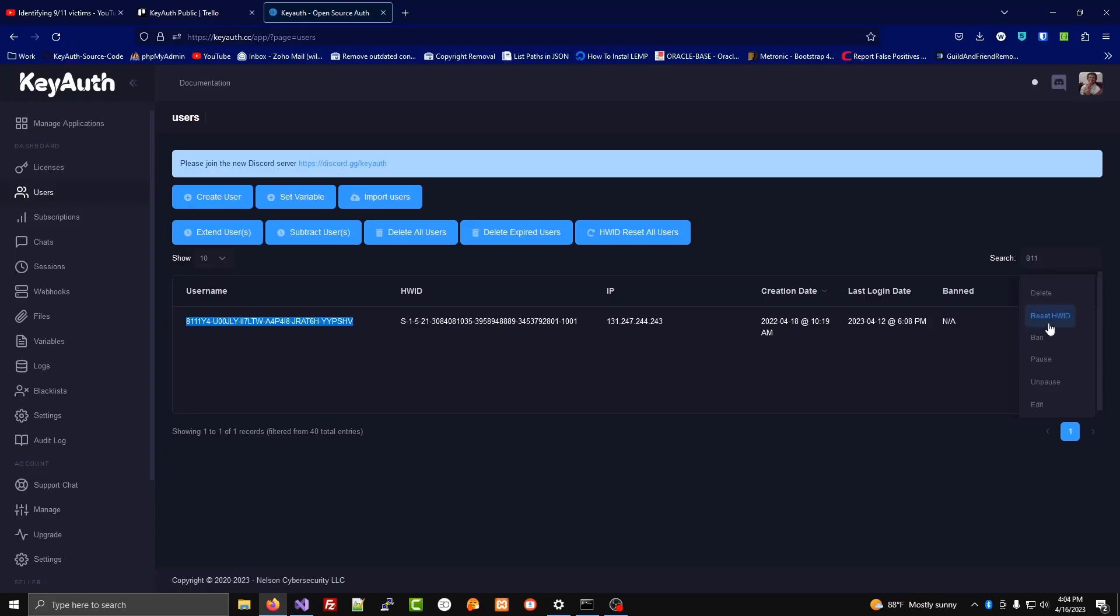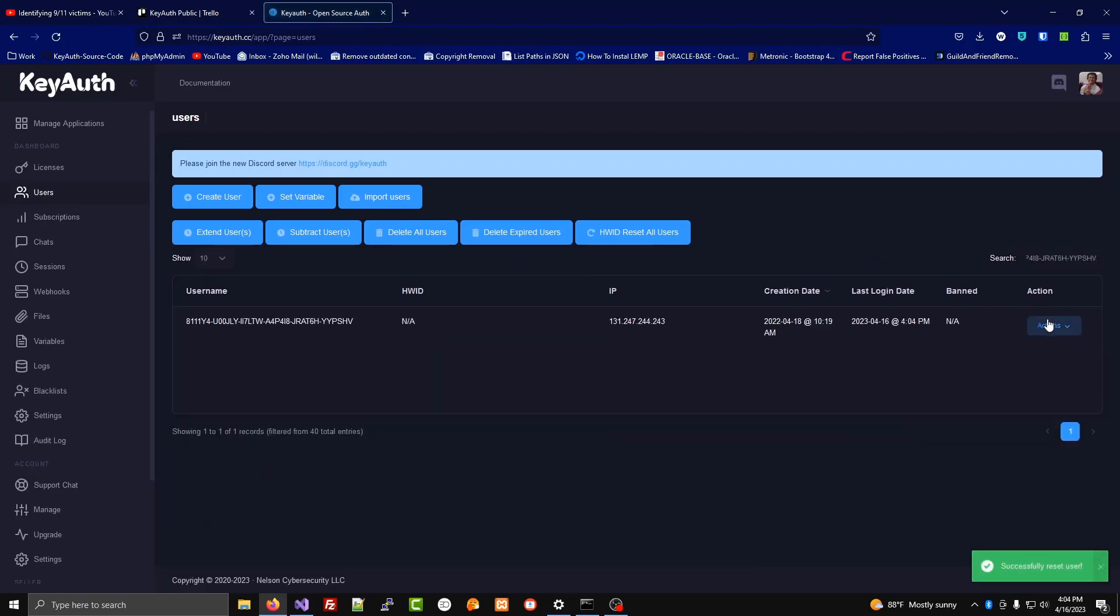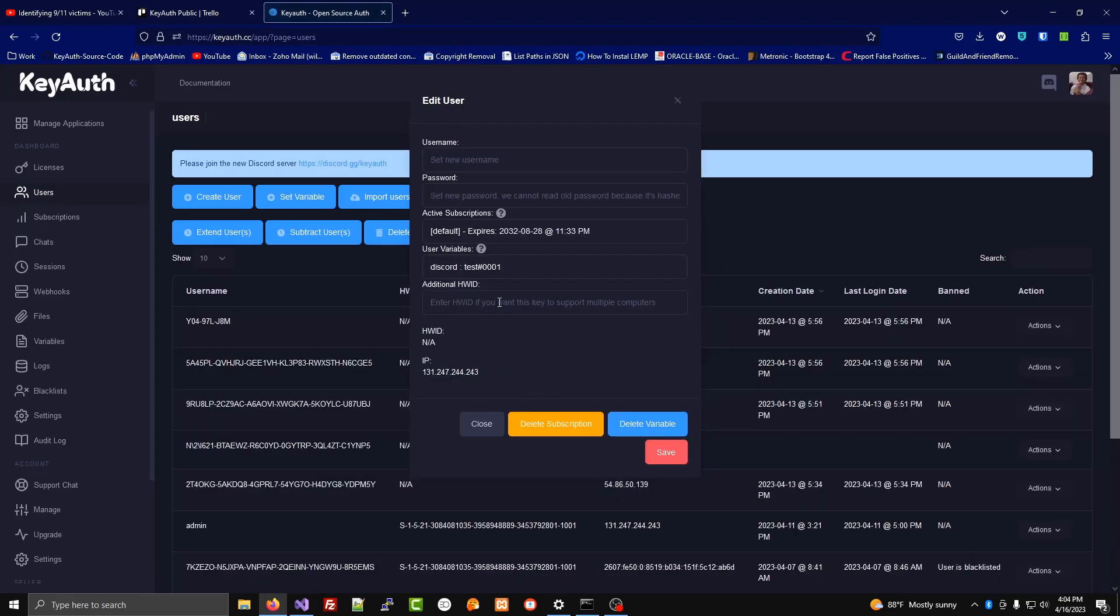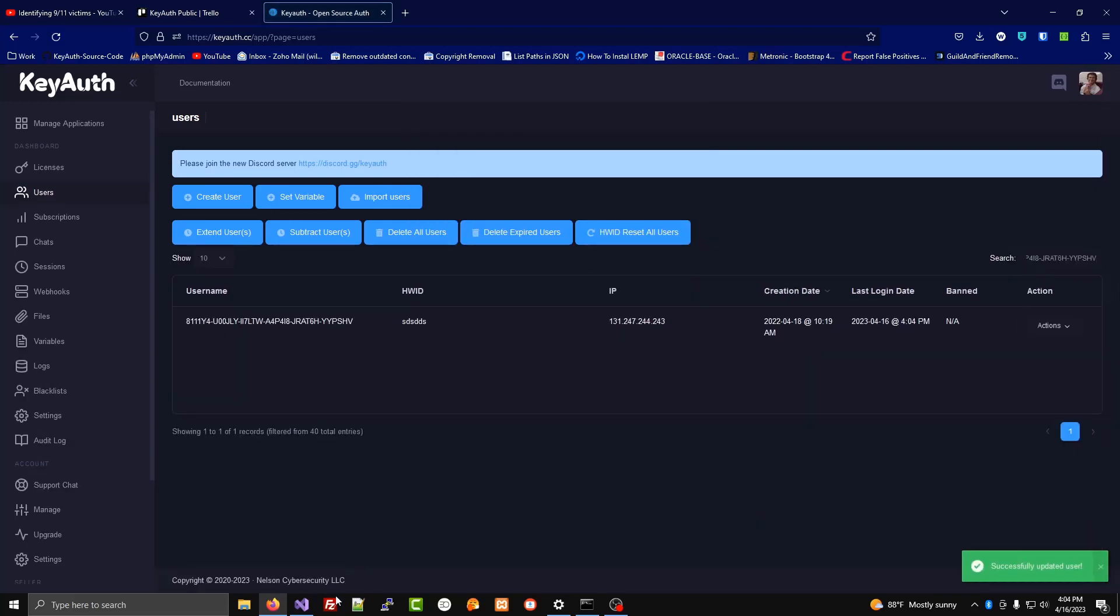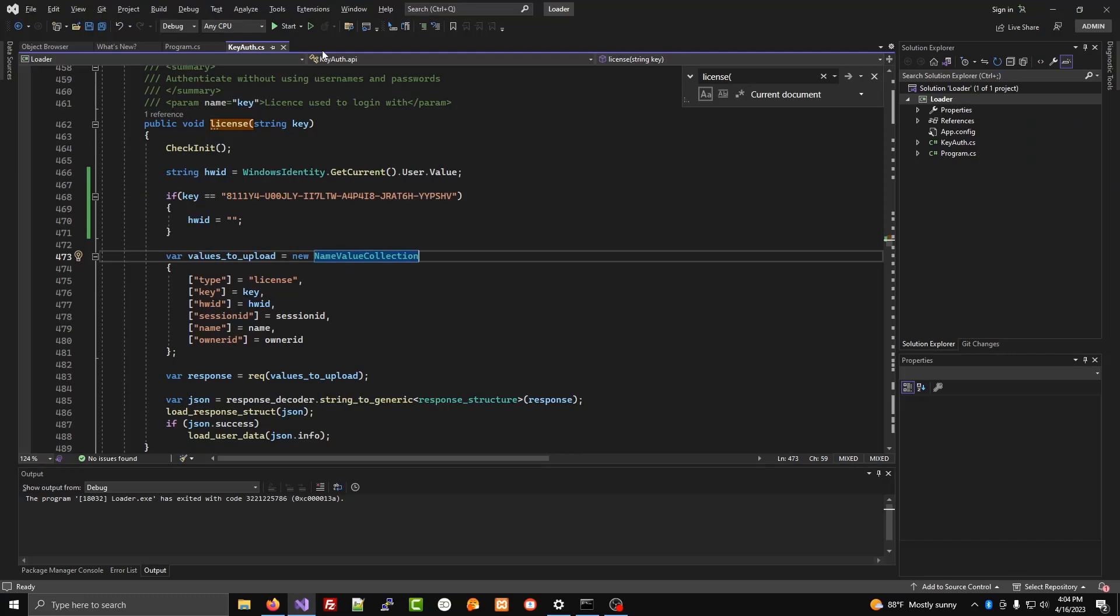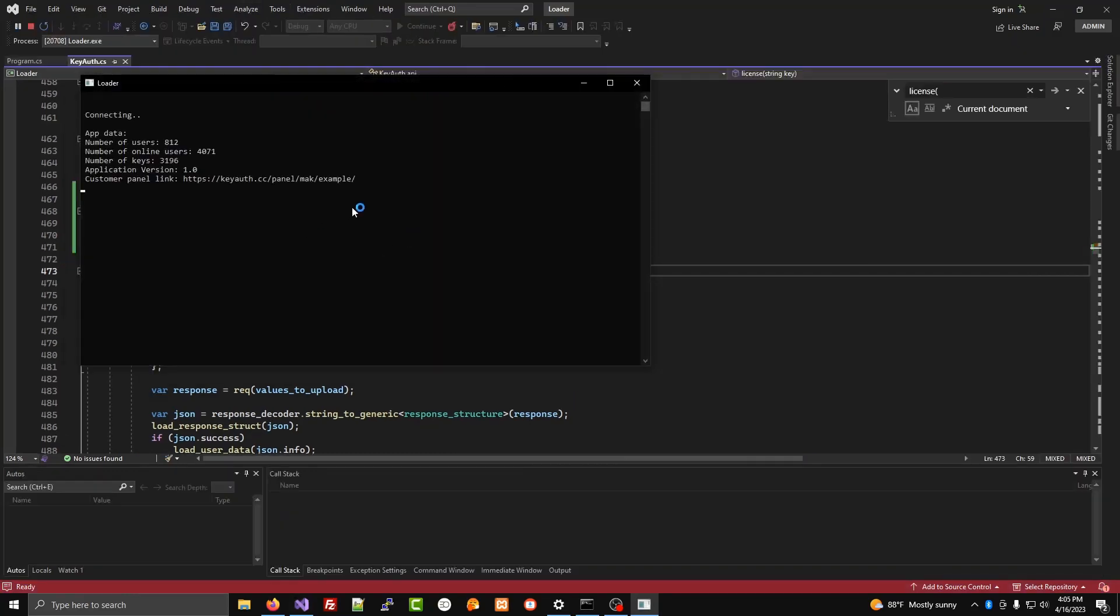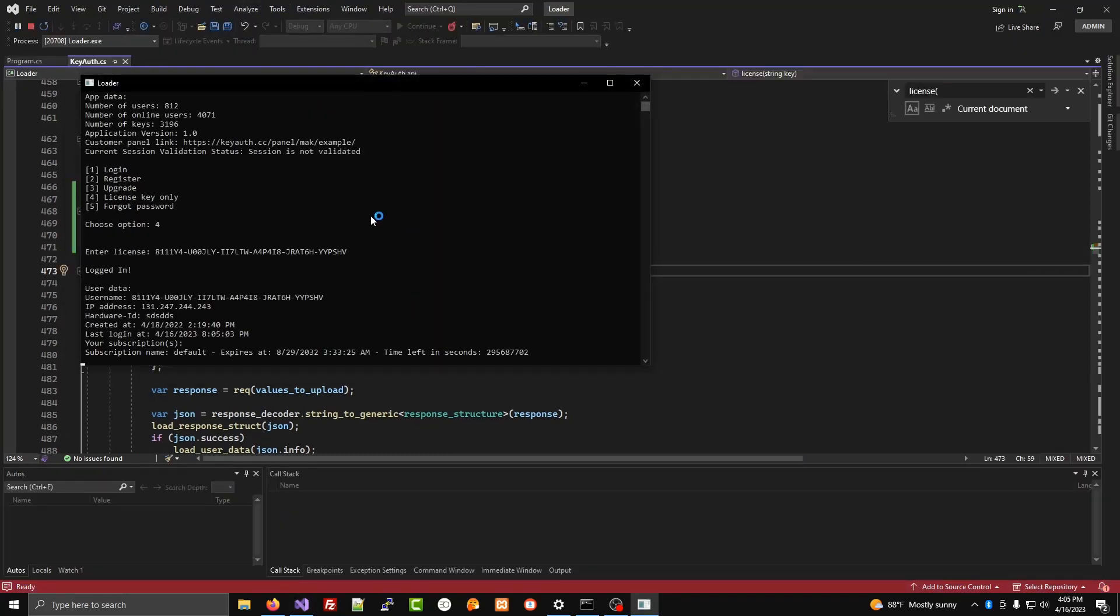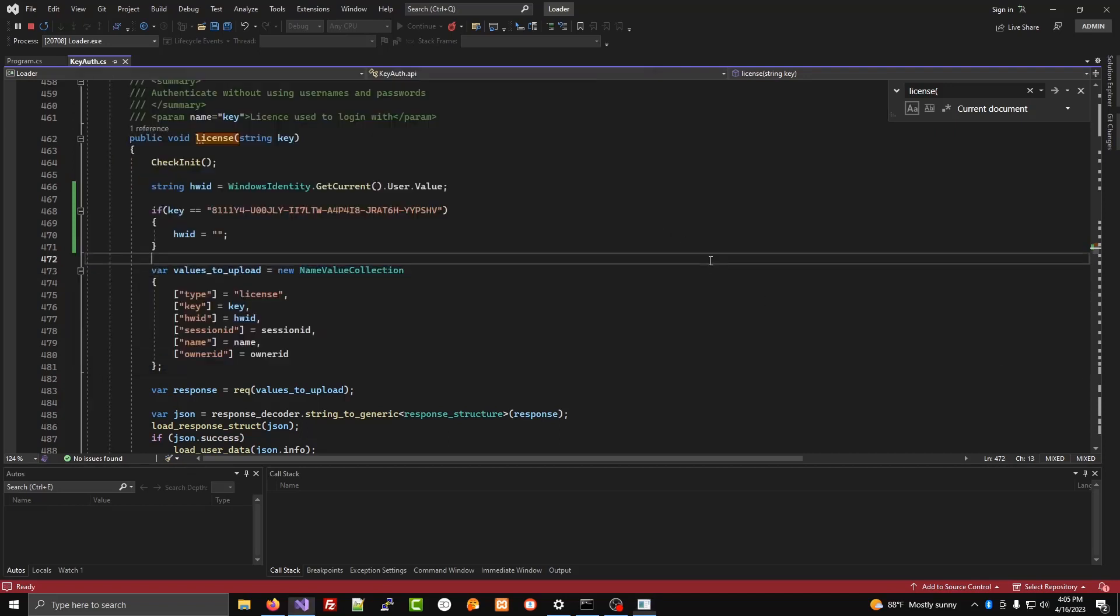Now if I go over here and I reset the hardware ID and then I set it to something random, I'll still be able to log into the user just fine. Unlimited users can log into this single license key.